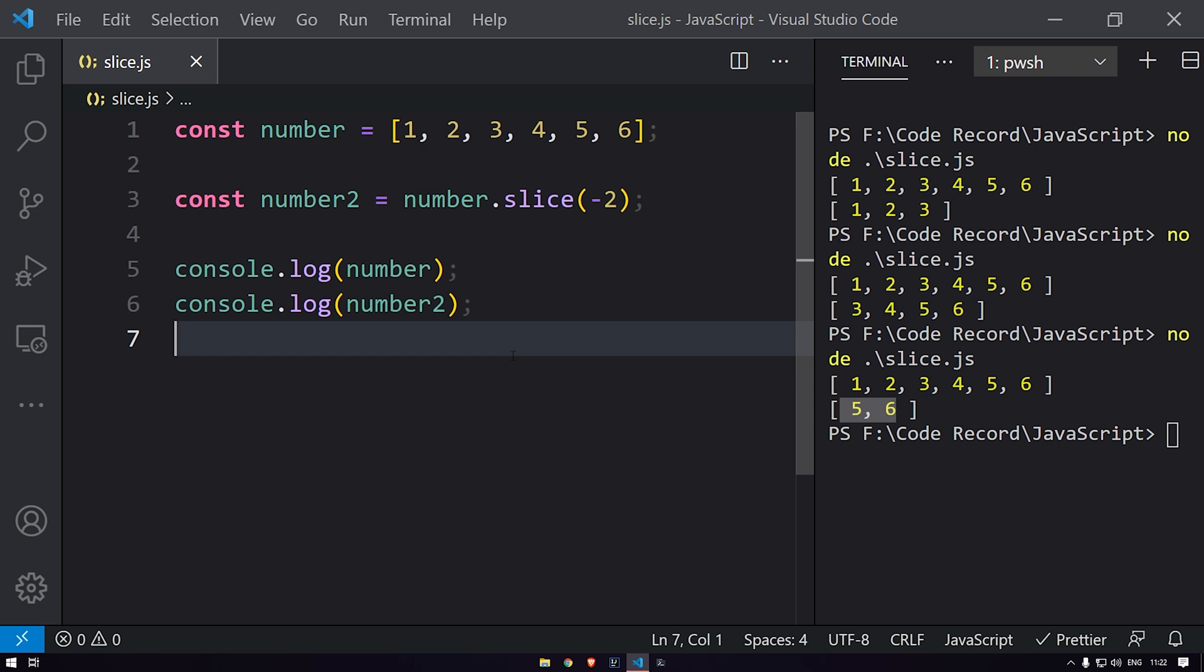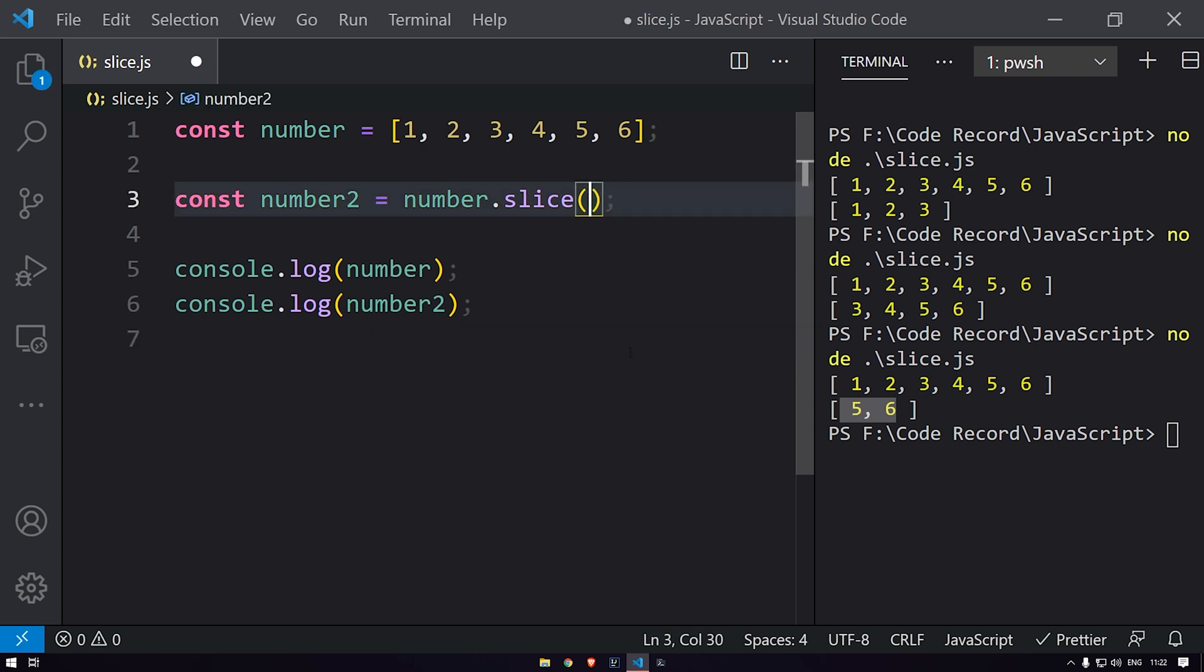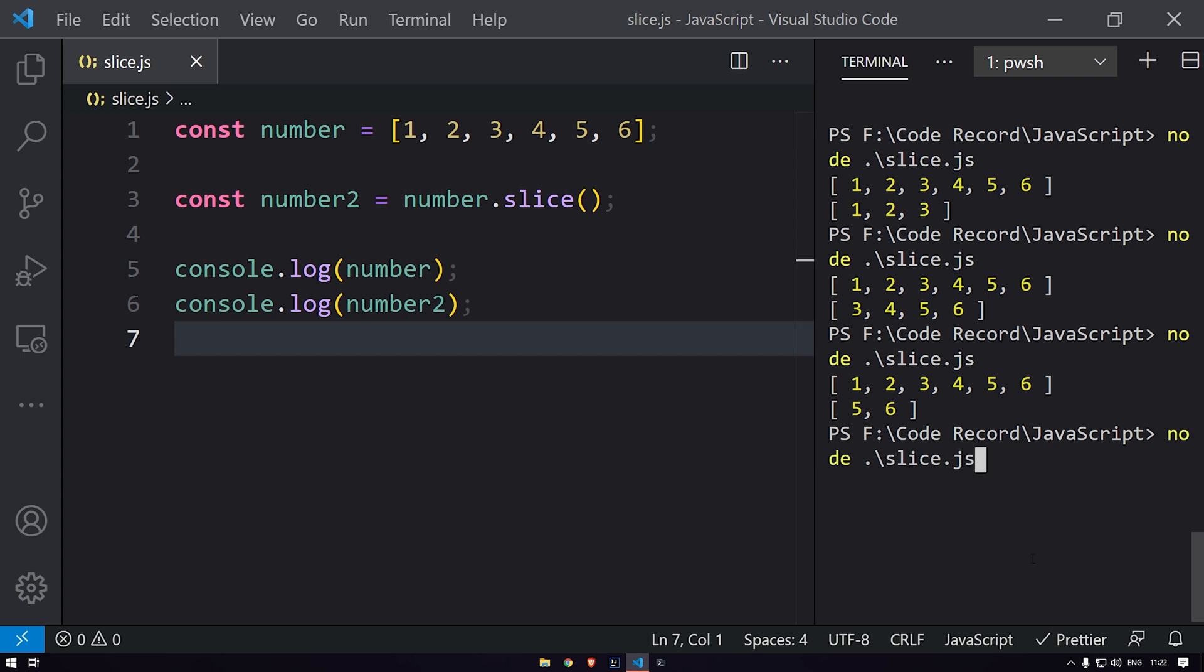So this way also we can get the data over here. And if you don't define anything over here, it will just get the entire array back.